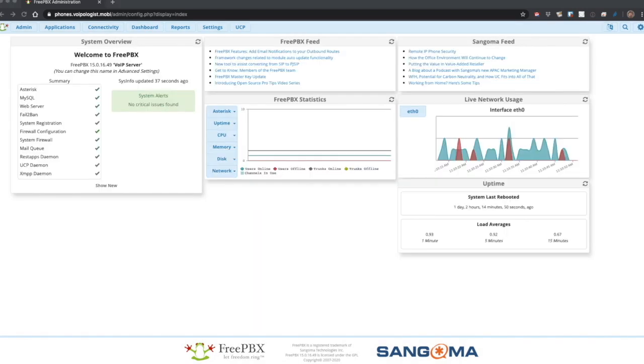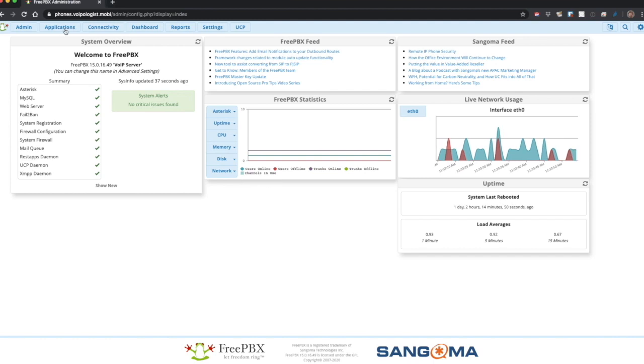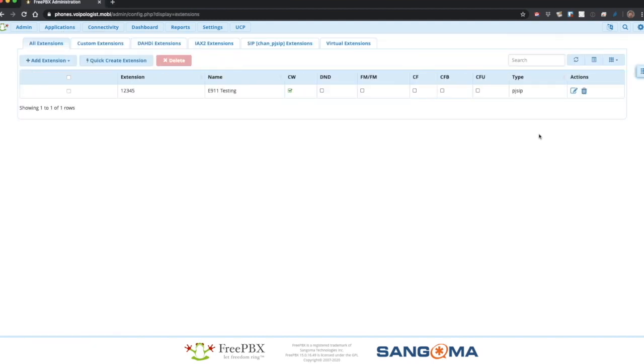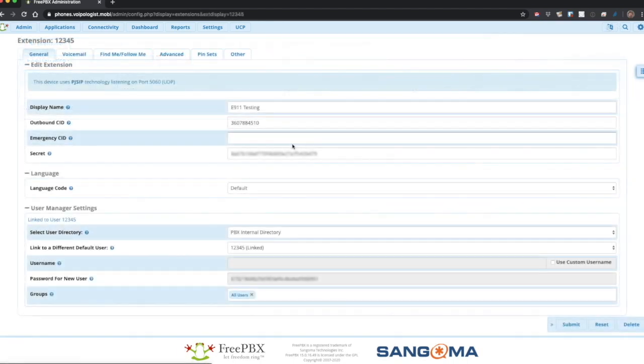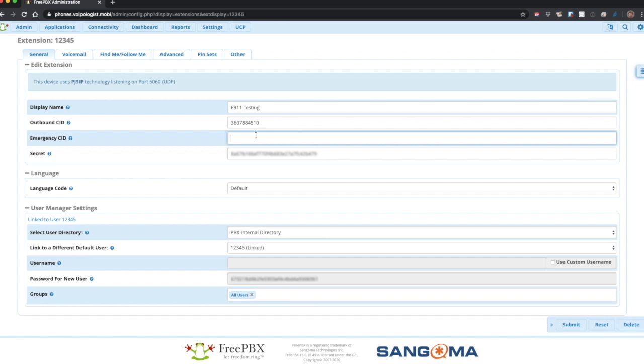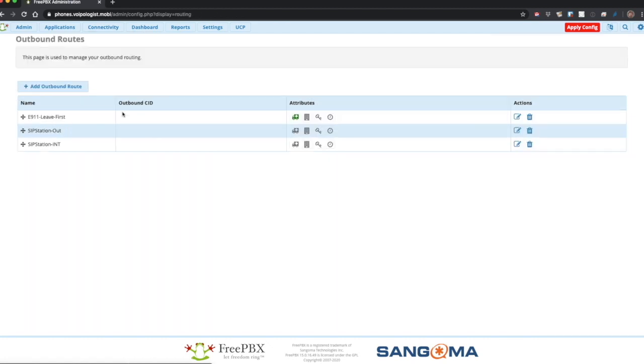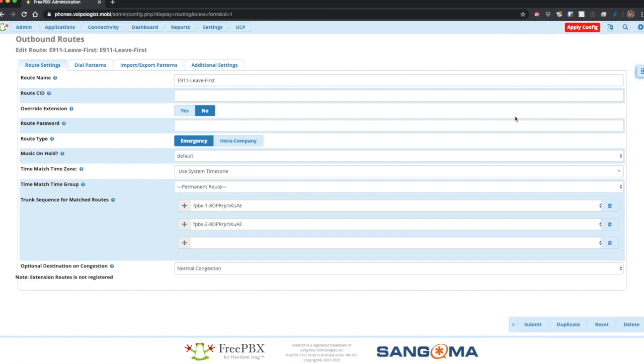It's worth noting that you can use the 933 test 911 to test this paging group as well. Next, we'll go to the mechanism to ensure the correct caller ID is set for E911 calls. That's simply the emergency CID field in each extension. It works in conjunction with the emergency route as long as it's set as the emergency route.